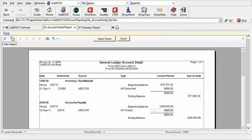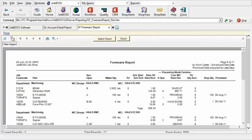So that's for accounting and of course you can do this in a ton of reports within JobBoss but how about you schedulers out there? Take a look at the foreman's report.